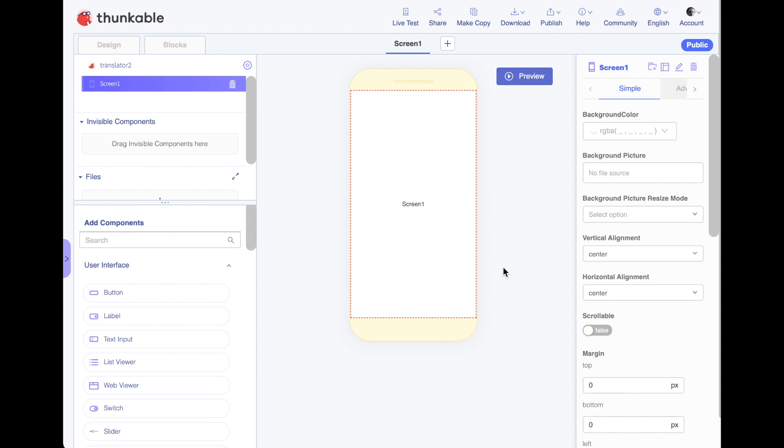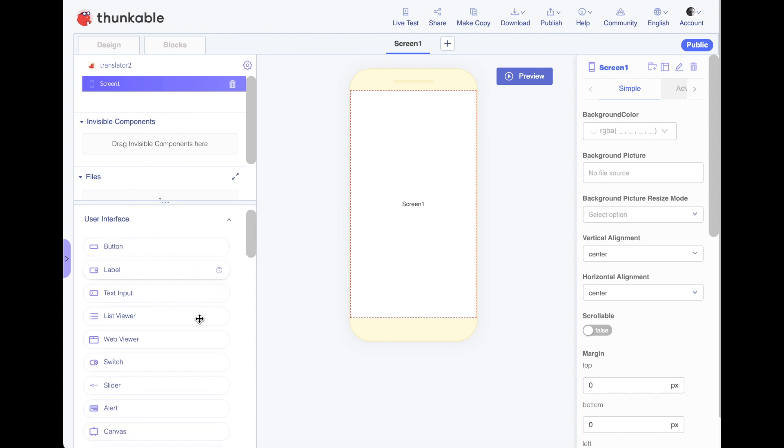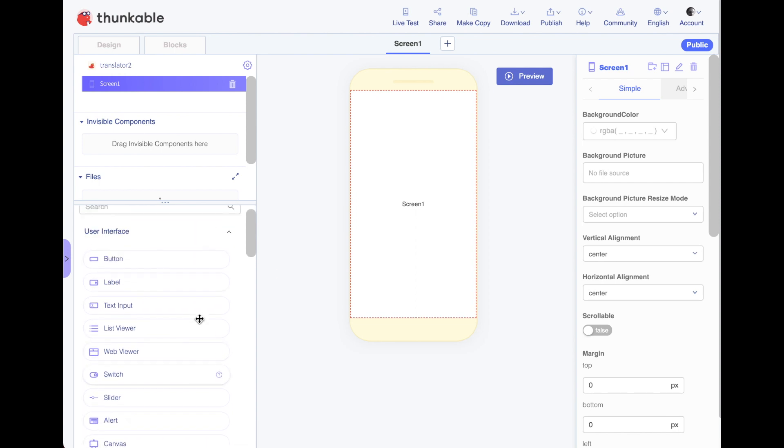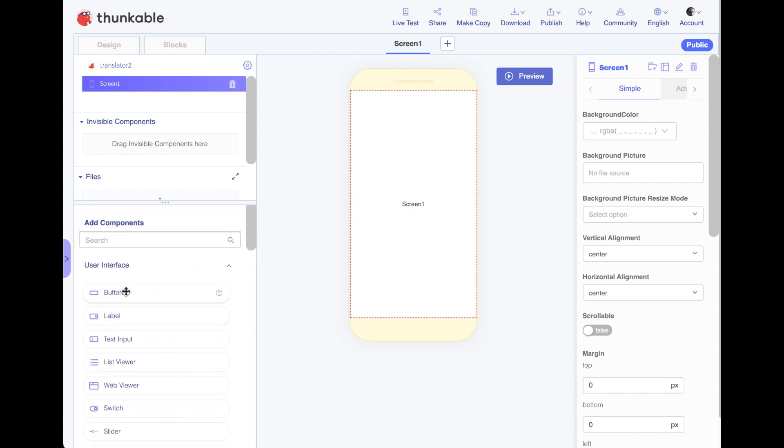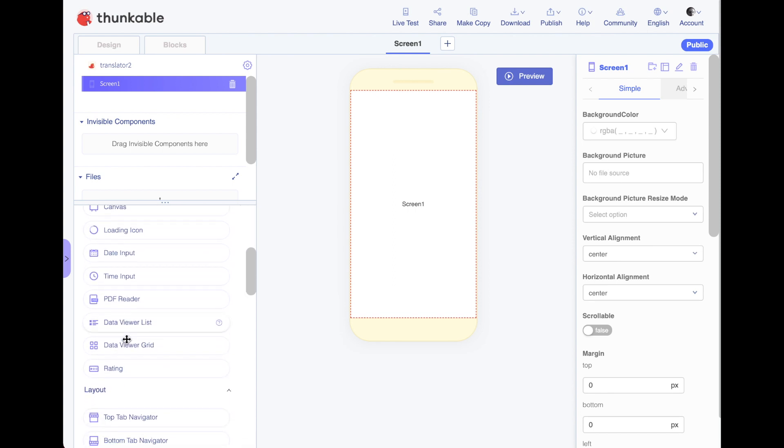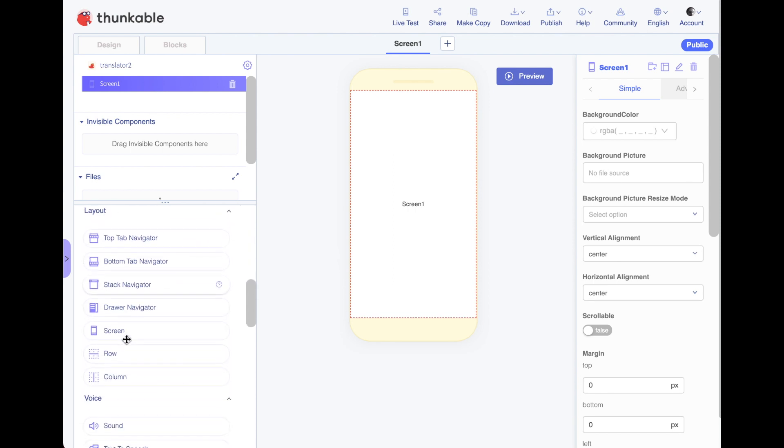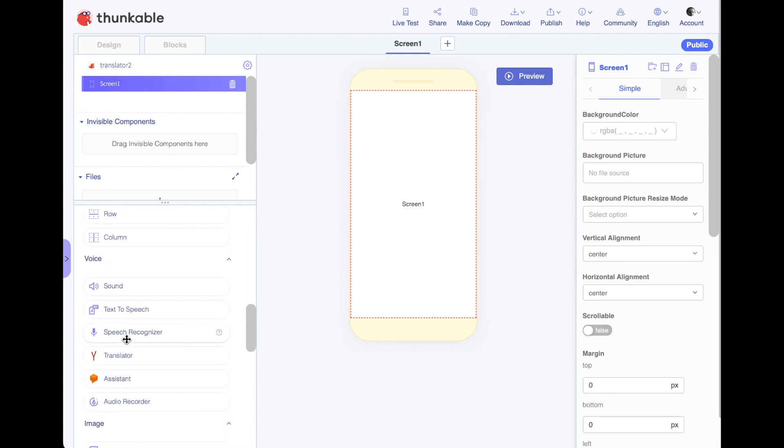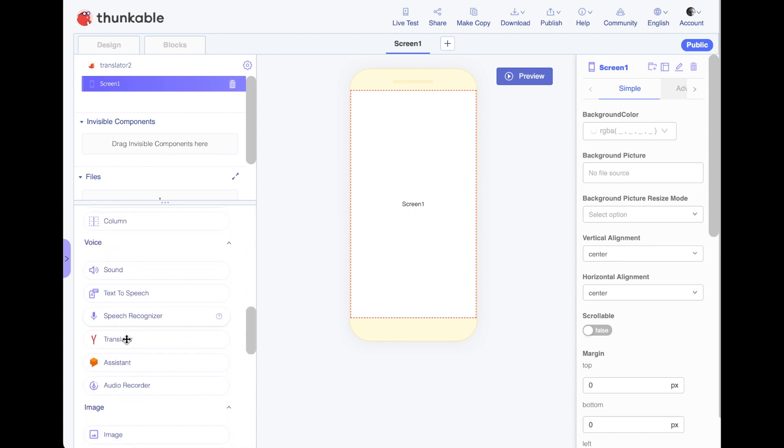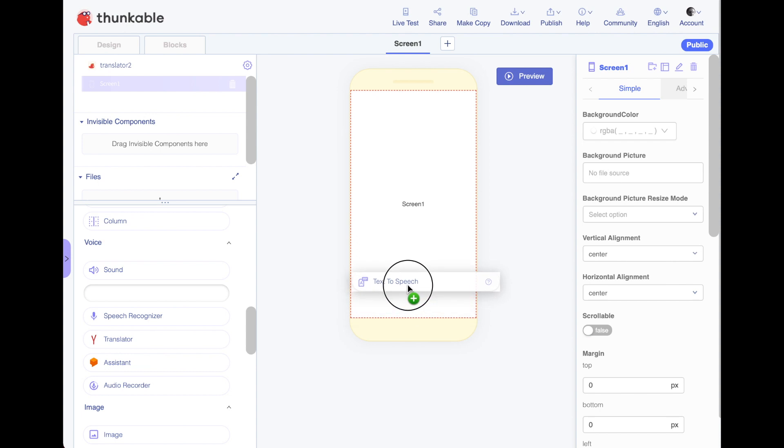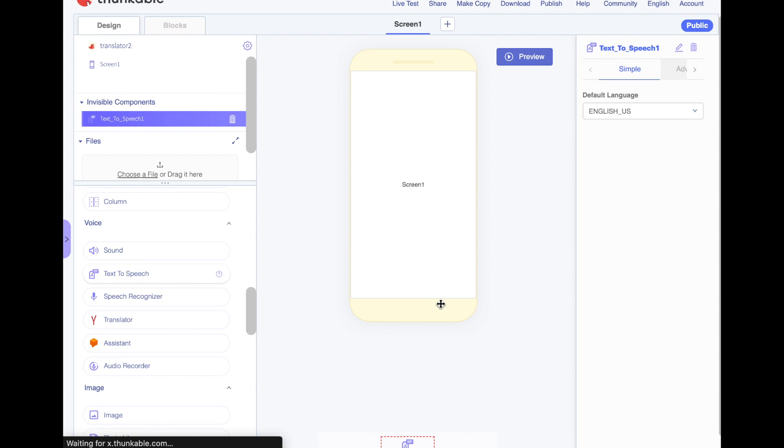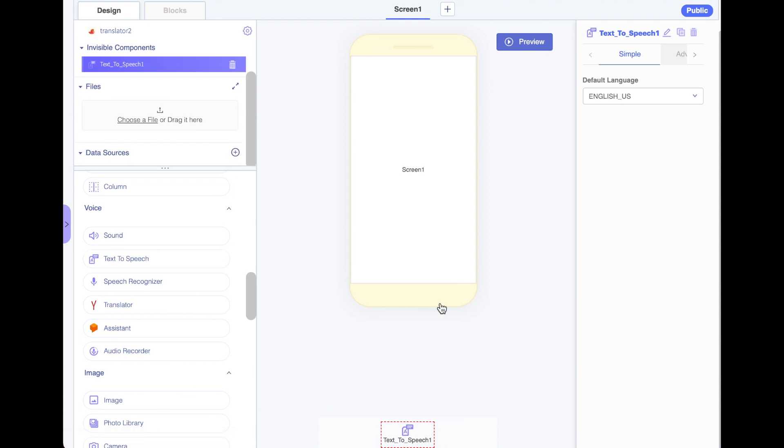Alright so one of the coolest things about this project is the text-to-speech. So we're gonna start off just learning how that works. We have a list of components. We already looked at buttons, labels, and text inputs the other day but there's a whole ton more. If you scroll down you can look and under Voice there's a text-to-speech one. So I'm gonna go ahead and just drag that onto my screen onto my project here and when I do that nothing happens on the screen but down here you'll see a text-to-speech icon appears.